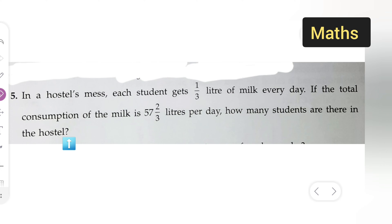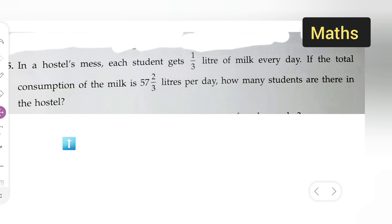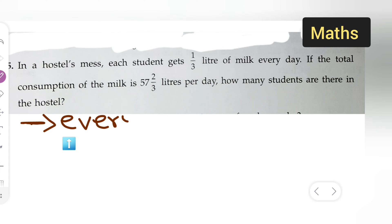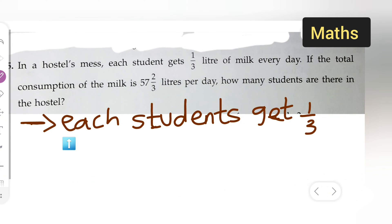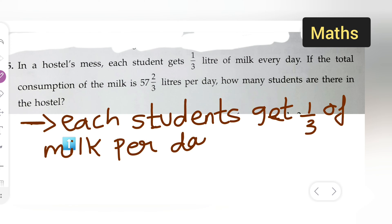Let us find out how many students are there in the hostel. You all can take down the question first, then we can start solving it. First, write down: each student gets 1/3 liter of milk per day. Then write down the total consumption of milk per day.